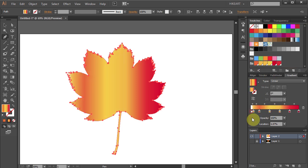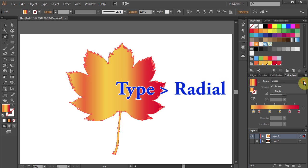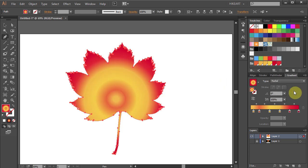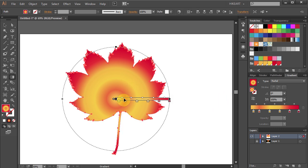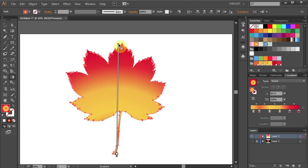Let's delete the white swatch. Now change the type to Radial. Press the letter G to show the gradient slider on the artboard and adjust the gradient.